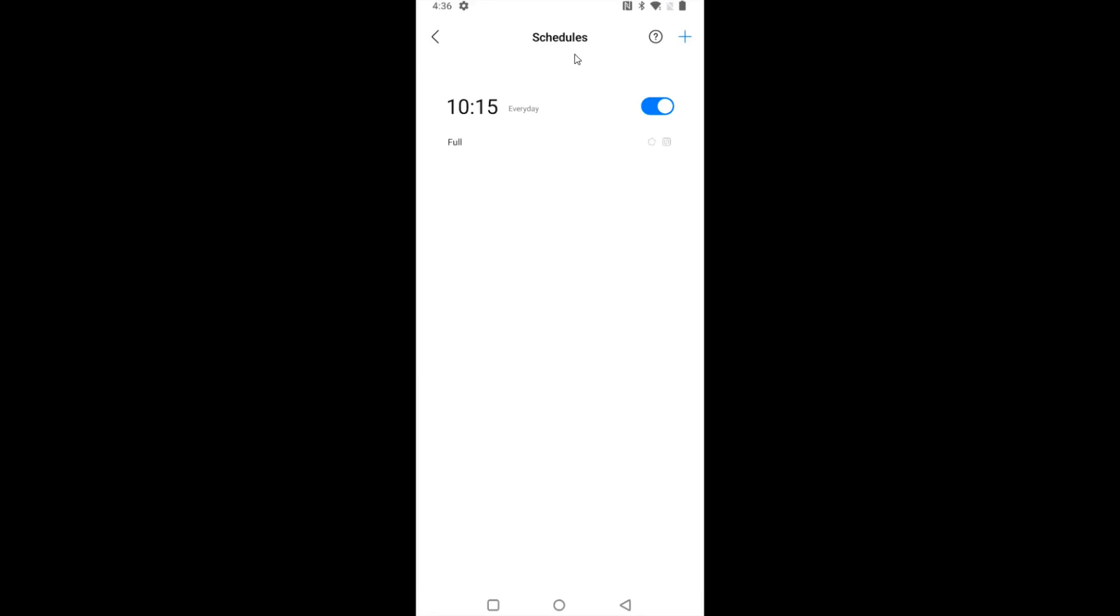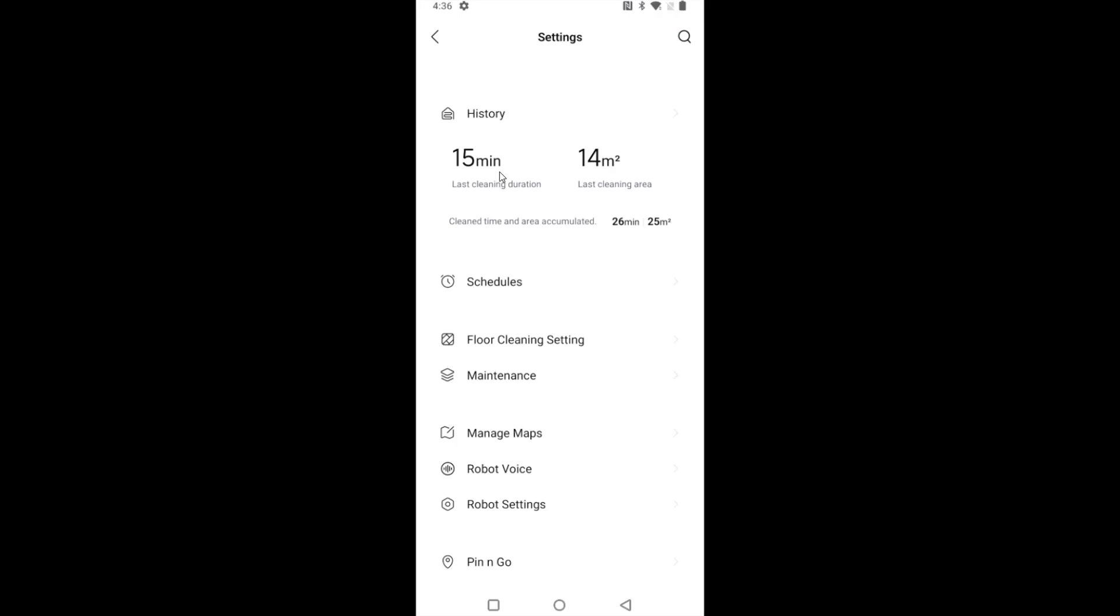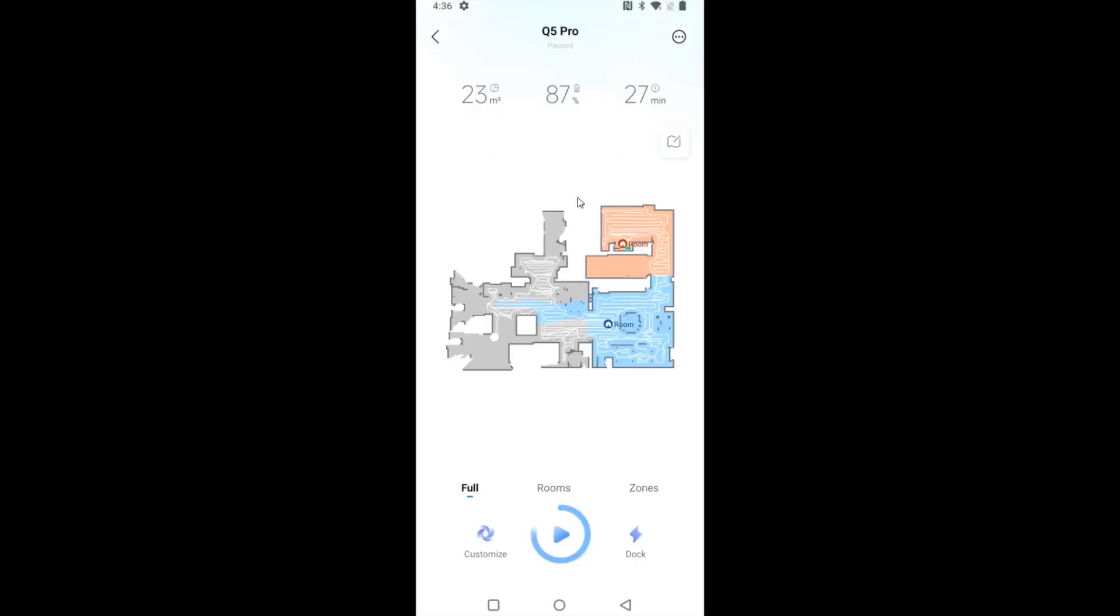So now in the schedules area, I can see this schedule that I had just made now shows up. If you ever want to get back to alter your schedules, it's really simple.